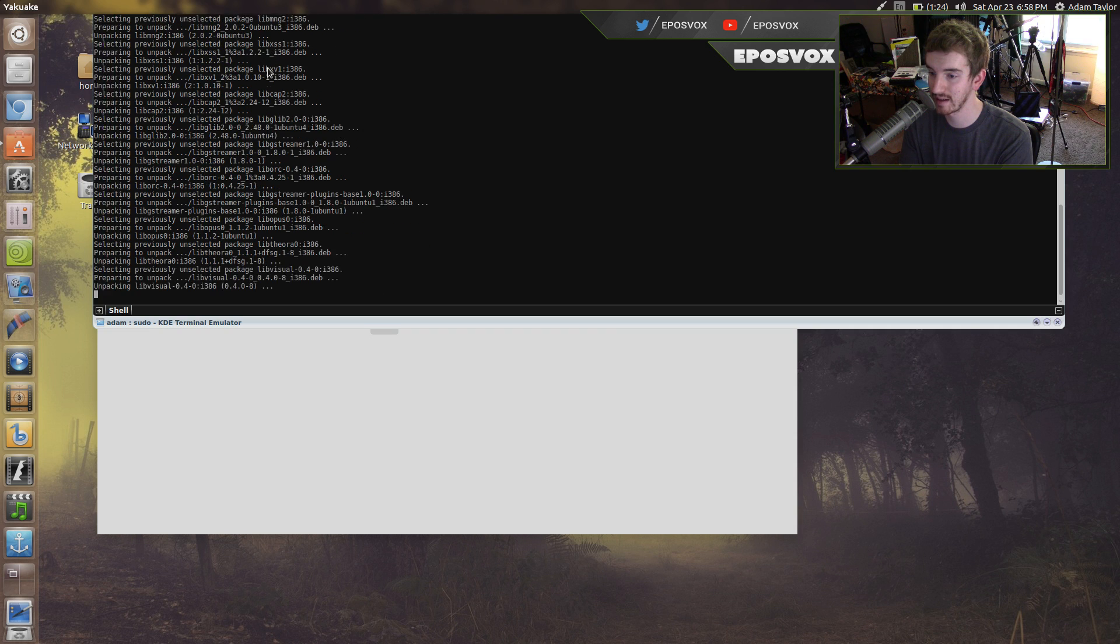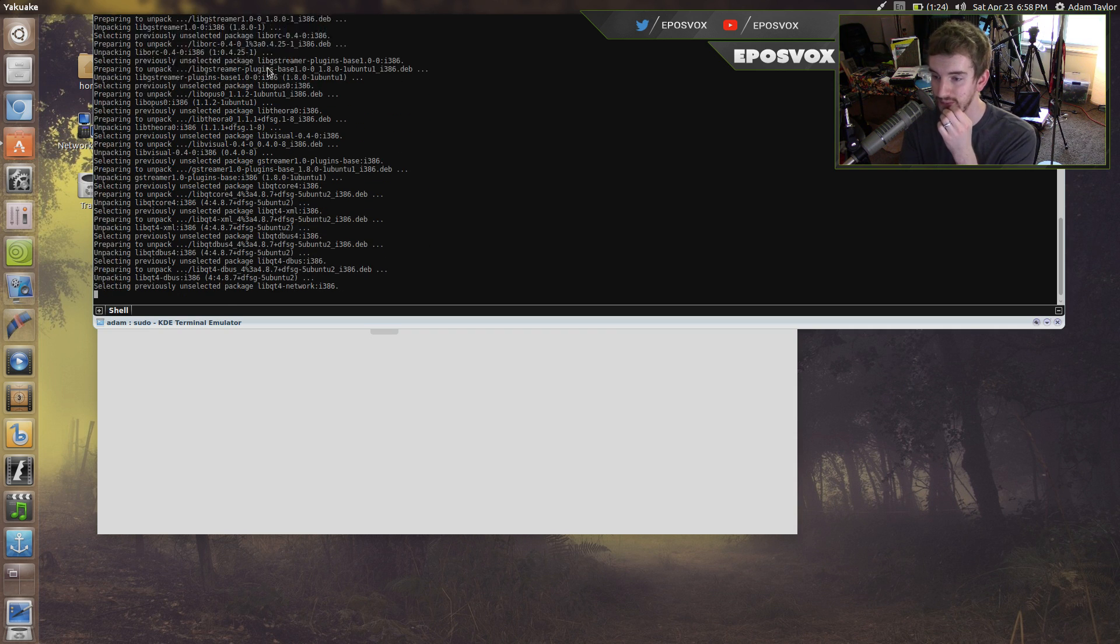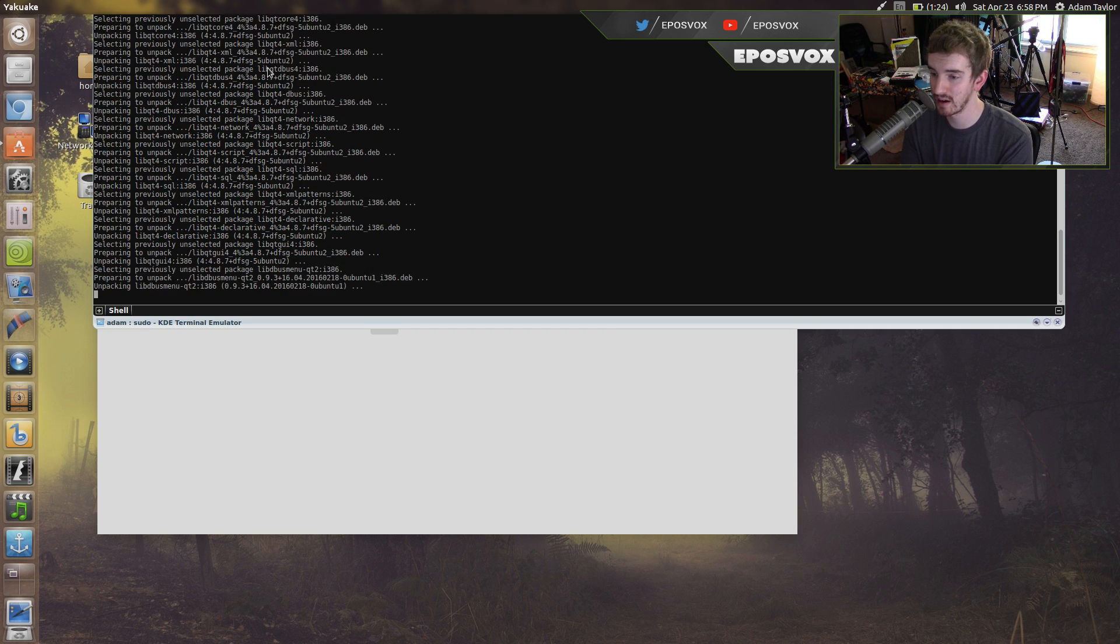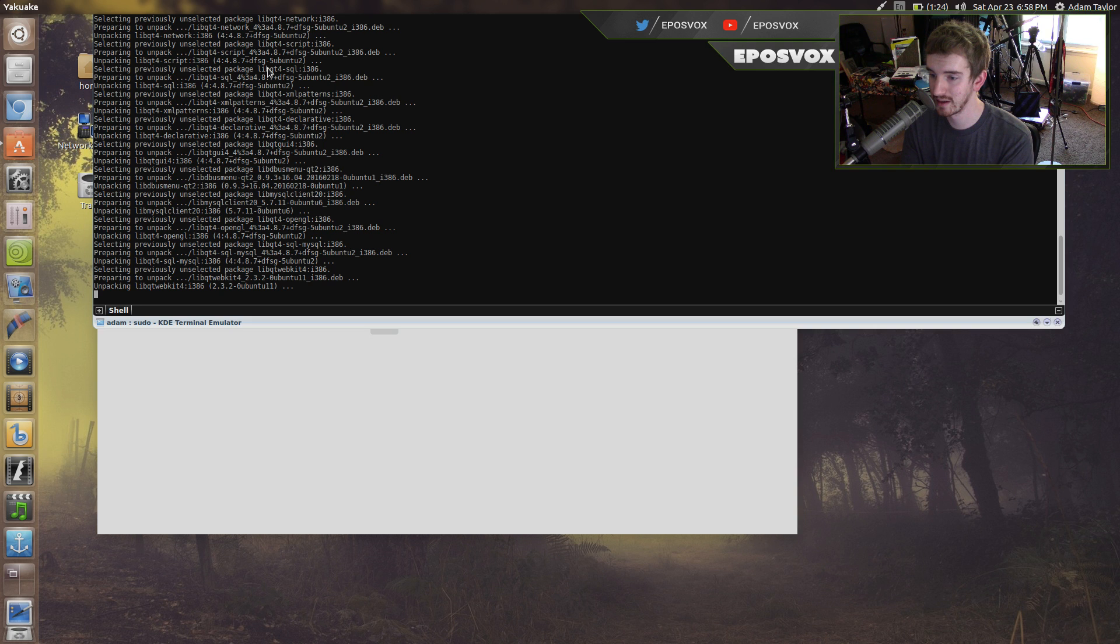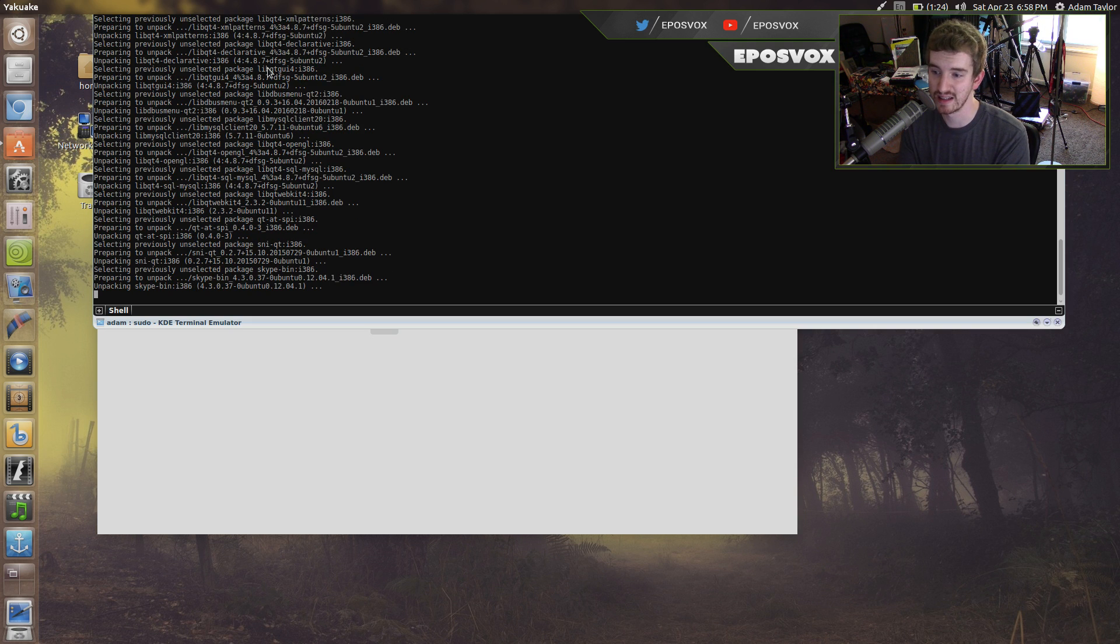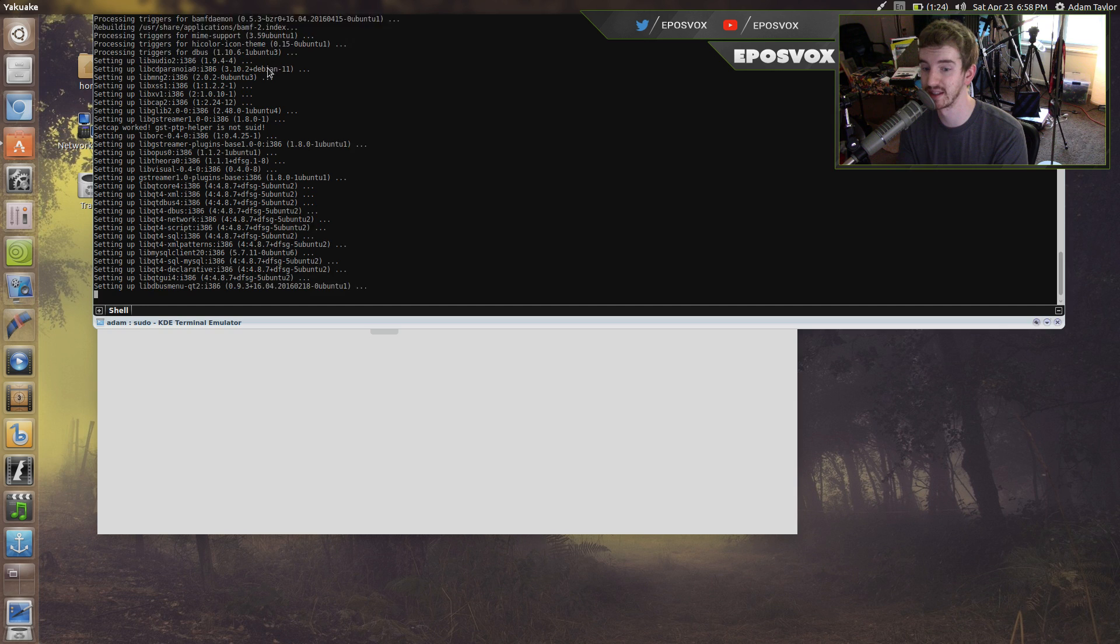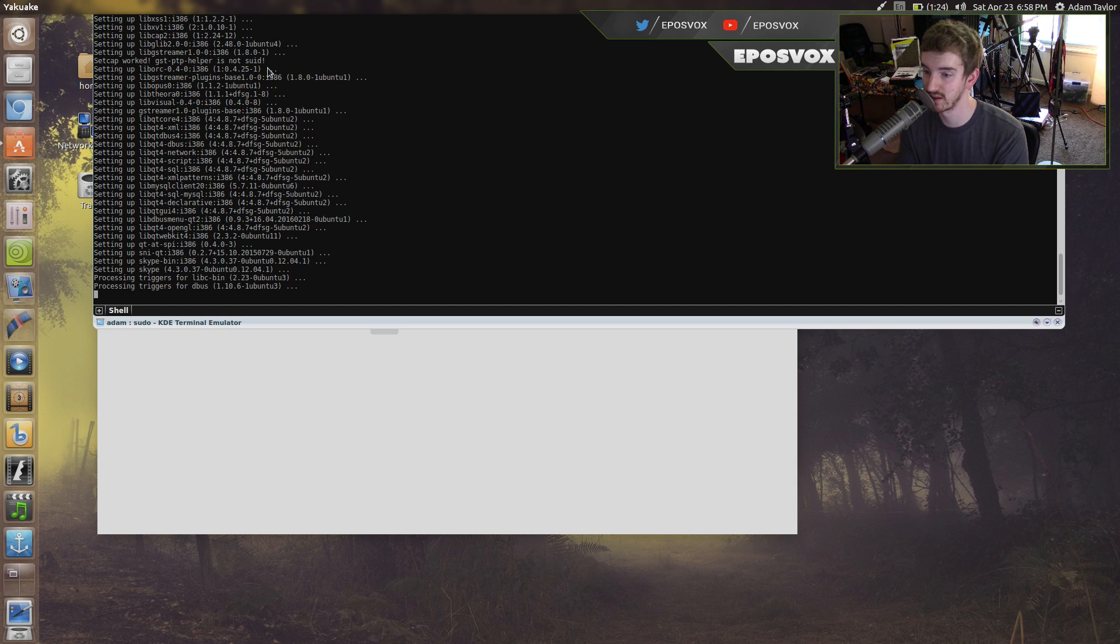Yeah, here we go, it's unpacking and everything, so it should work just fine. We'll get it opened up here, but that's how you do it. You just need to do it from the command line instead of from the Software Center.